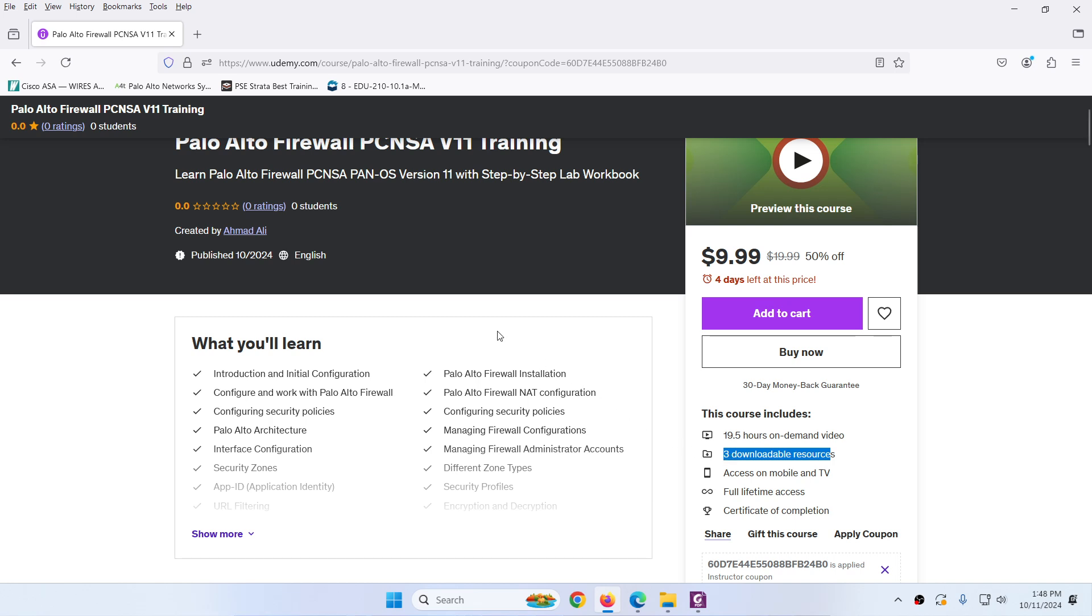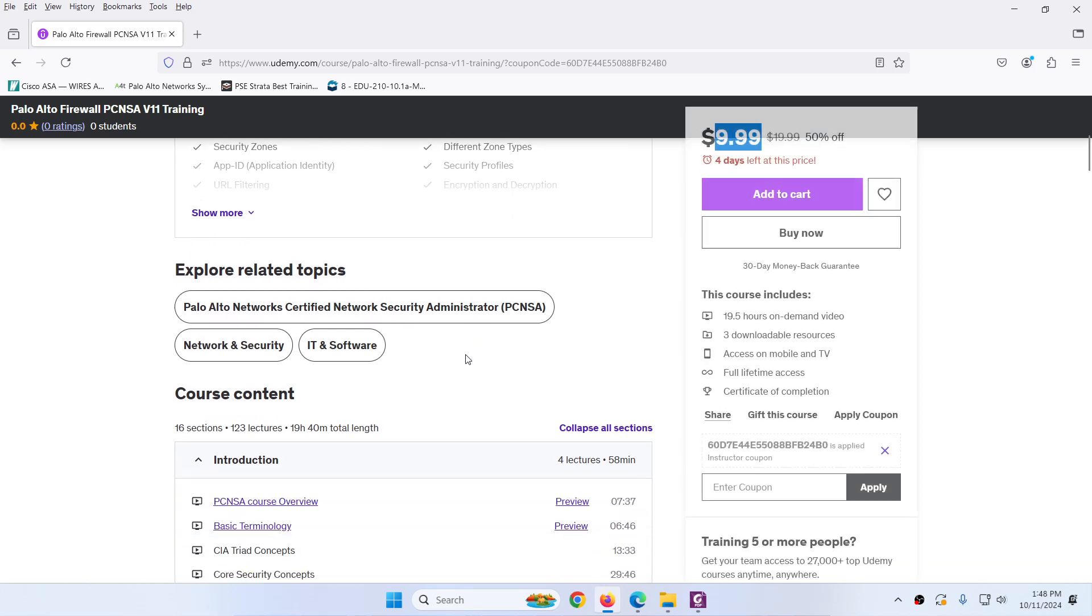So I put this course on offer for next four days on $9.9 US dollar. So I will share the link in the comment section below. You just need to click on that link to buy this course on low price.